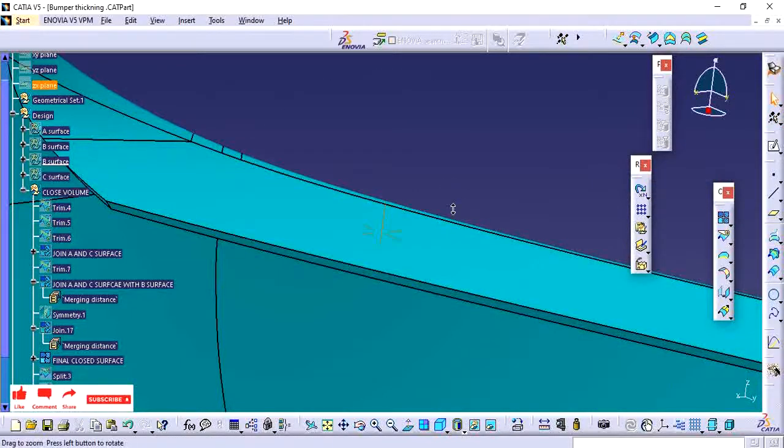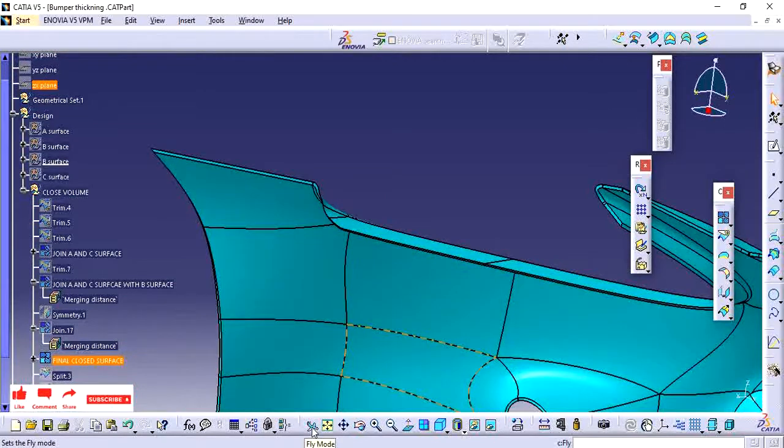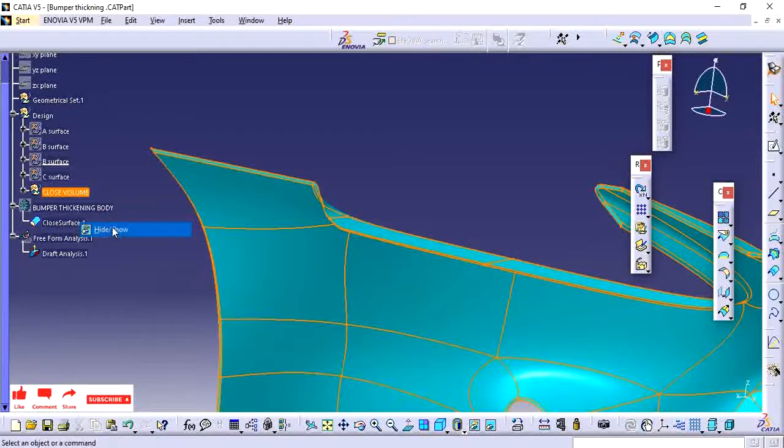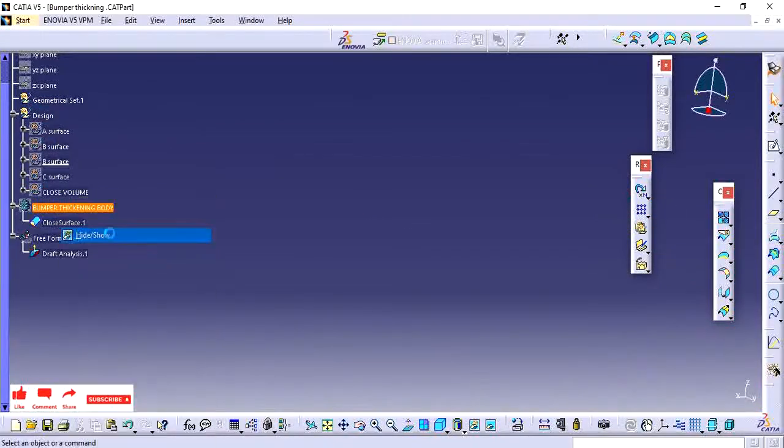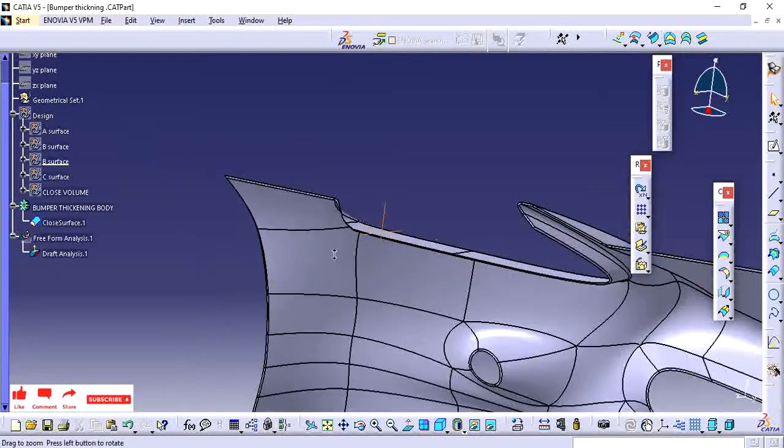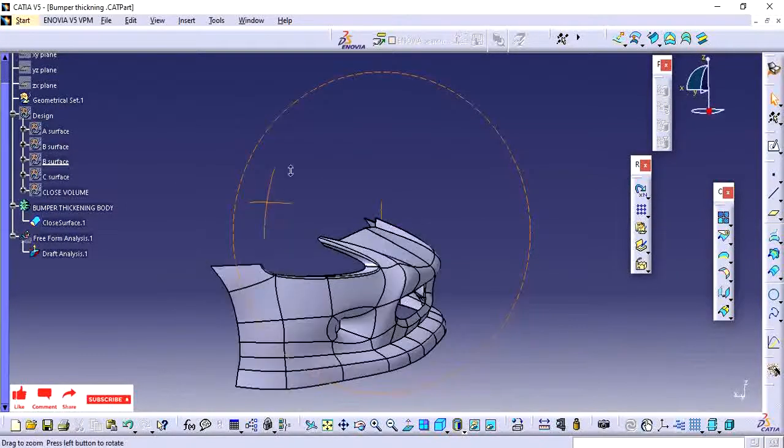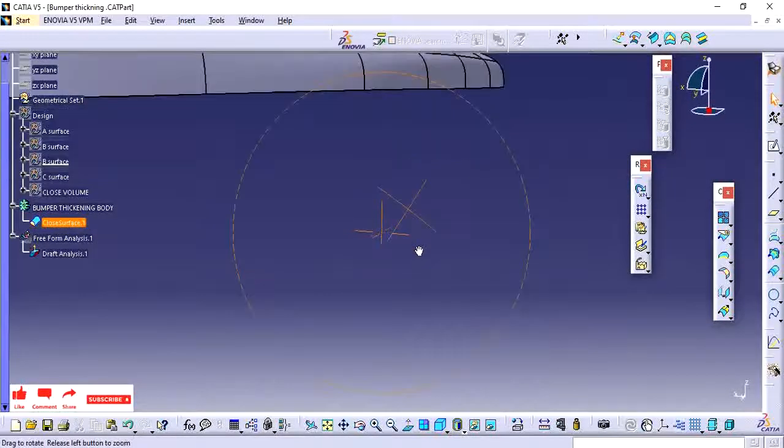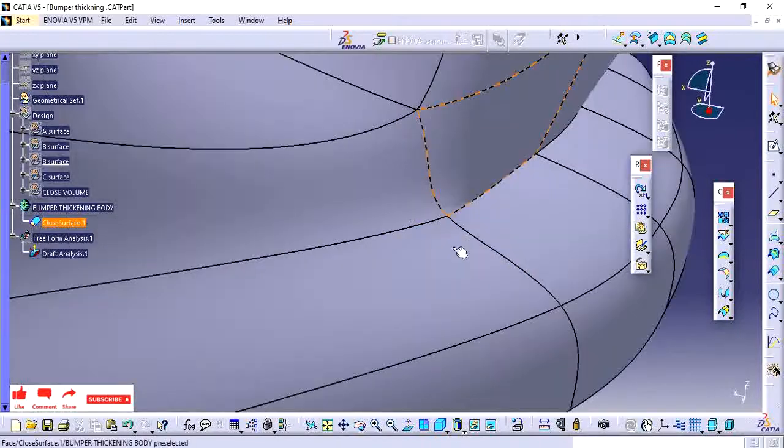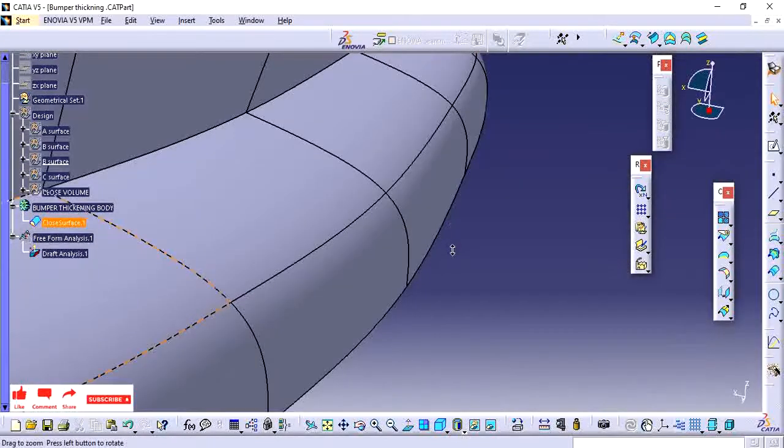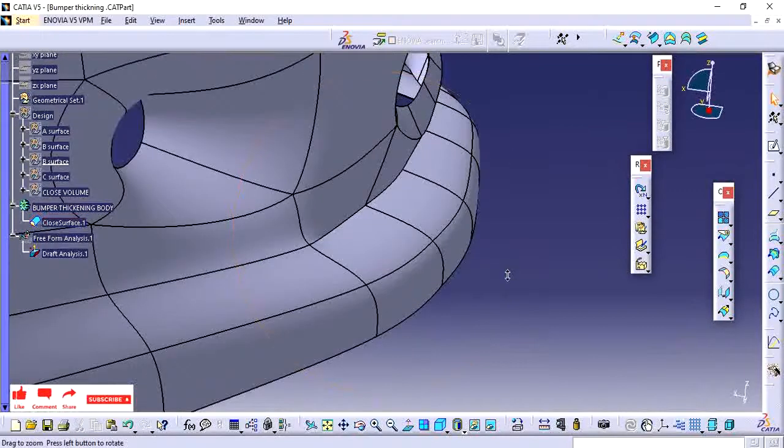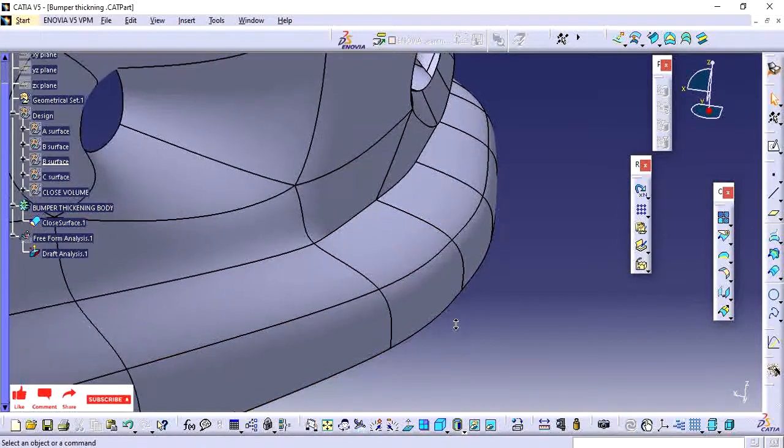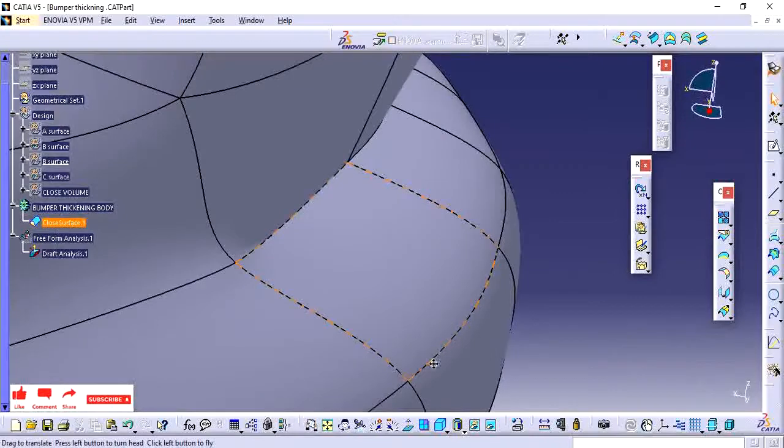Next we will see the fly mode. Fly mode allows you to view the part as on the surface itself. In some cases, if I want to check the profile properly without any distractions, I can click the fly mode and I can fly into the surface of the part.